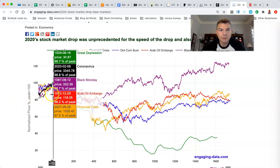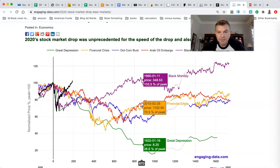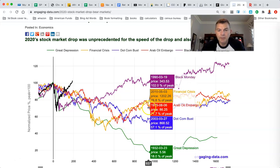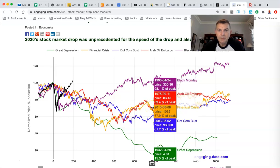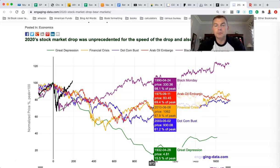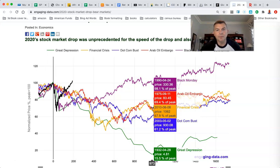The Great Depression was the worst because it took so long. Three years later, you were down to just 26.6% of peak. On April 28th, 1932, you only had 15 cents on the dollar — you literally lost almost 85% of your portfolio. But it was a deflationary period, so the cost of goods were going down as well. That's different from the dot-com bust or the oil embargo, where there was still inflation alongside a significant market decline — which arguably made those harder to live through.